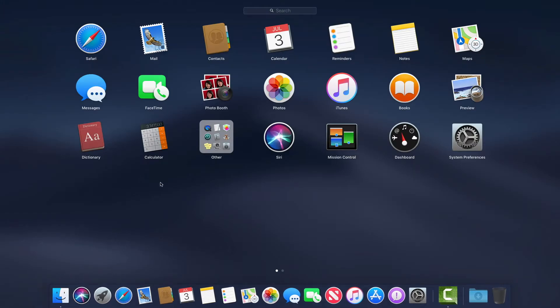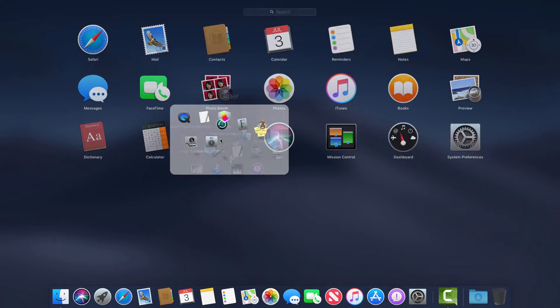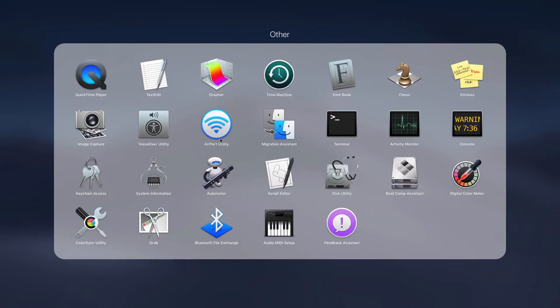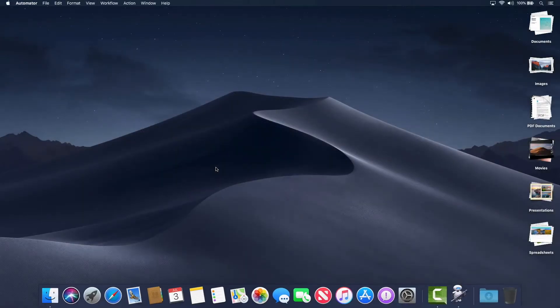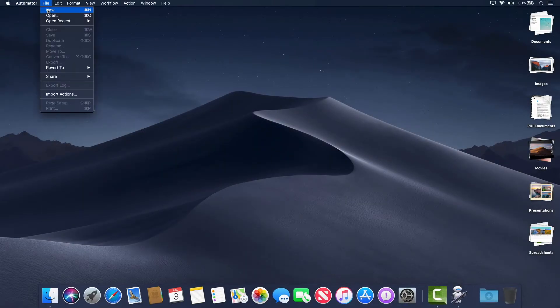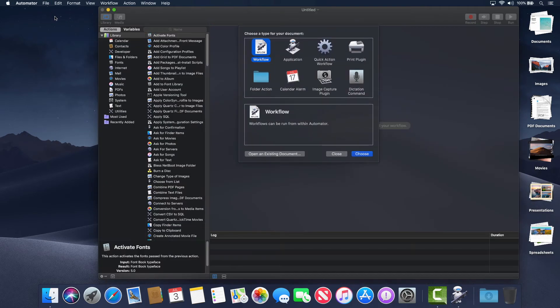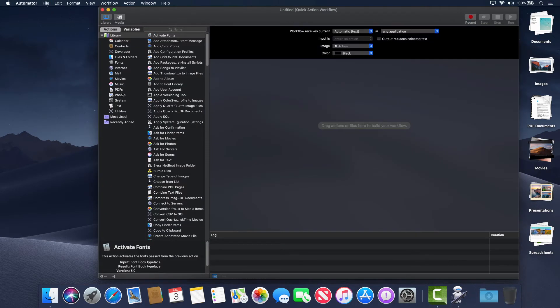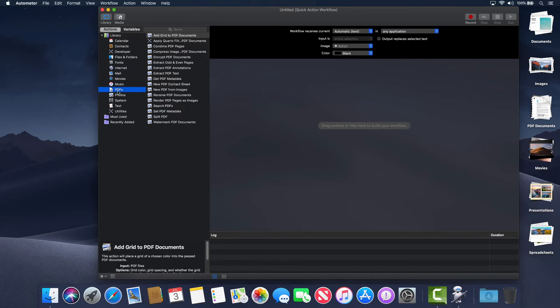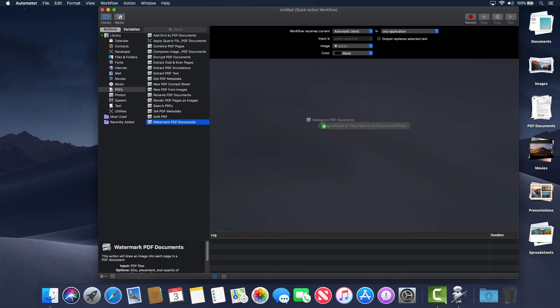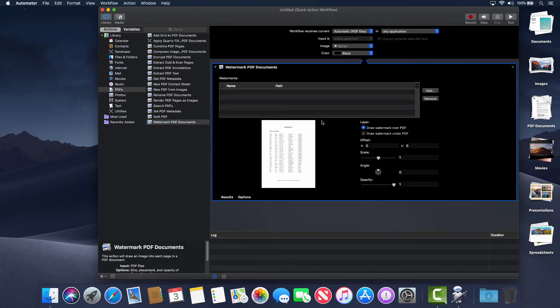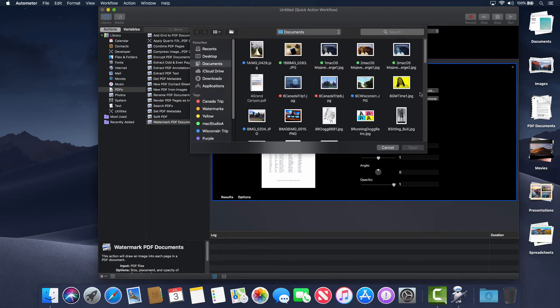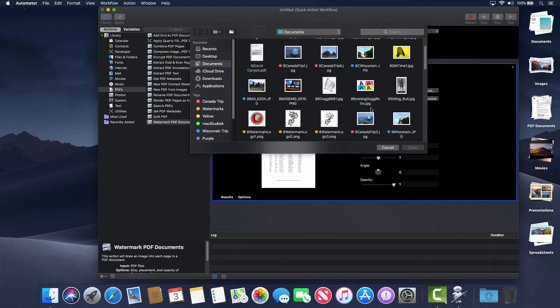Surprisingly, this is very easy to do. Simply open Automator and click File, then New and then choose the Quick Action Workflow. Now, on the left panel, click PDF and click and drag Watermark PDF documents action to the space shown here. Click the Add button and locate the watermark image you want to use.